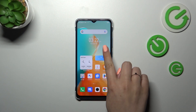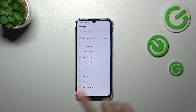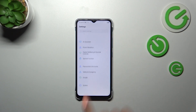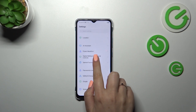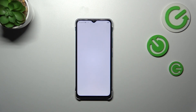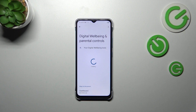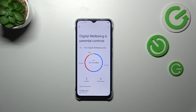First of all, we have to enter the Settings and then scroll down to the very bottom to find Digital Well-being and Parental Controls. We will be immediately transferred to a graph which will show us for how long we've been using this device today — I've been using it for almost half an hour.